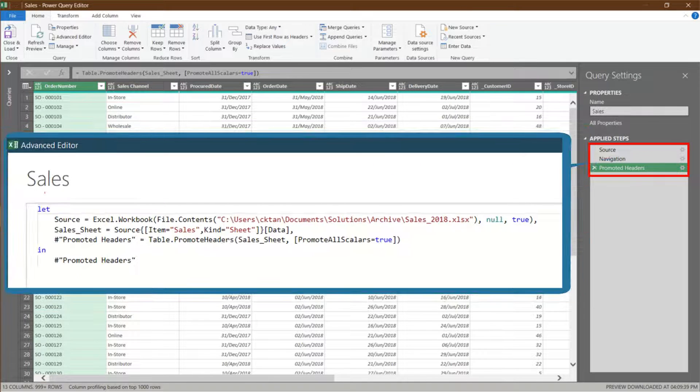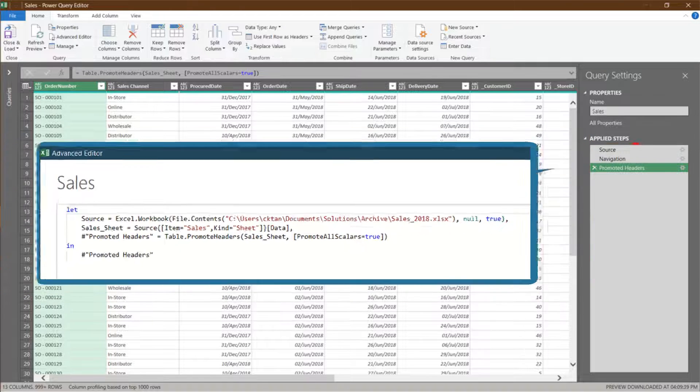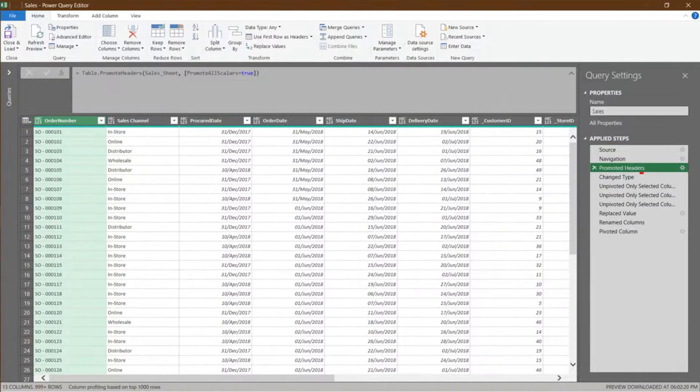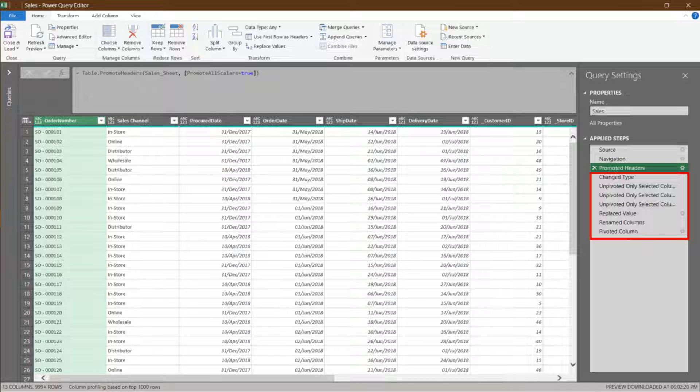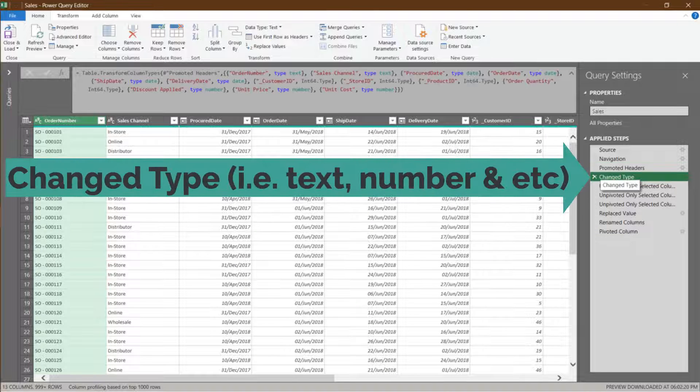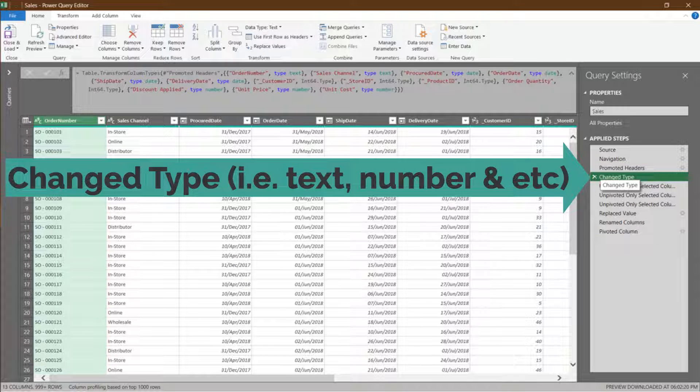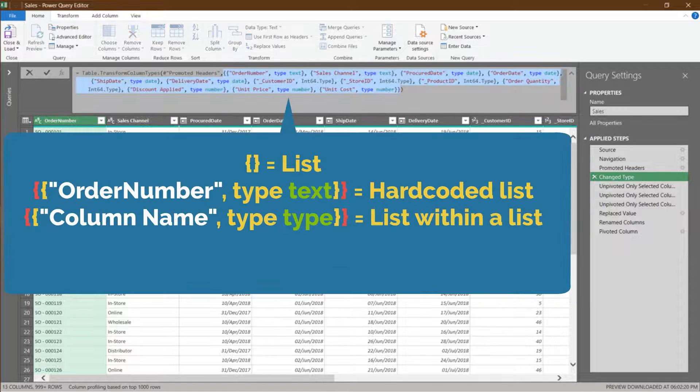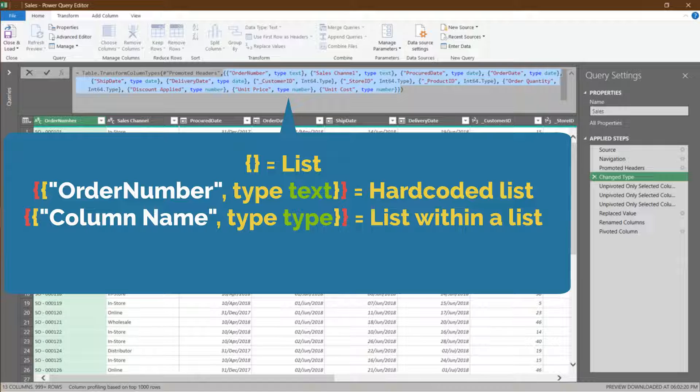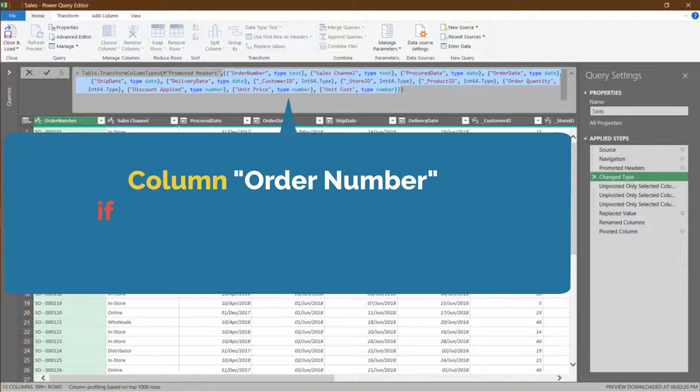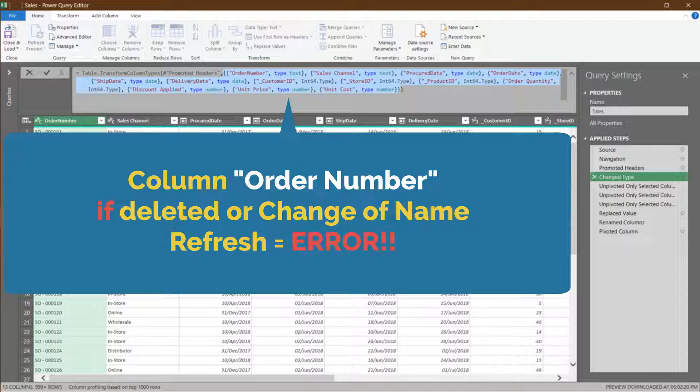Those steps in the applied steps field are known as let expression. Let us dive into each of the transformation steps. When we apply the data type function, you get the change type step. You see the curly parenthesis in the formula above. It represents a list. The highlighted list contains multiple lists. The mCode is generated as a static code for the change of data type. For example, if the column order number is deleted or the name changed, then you will get an error when you try to refresh the query.